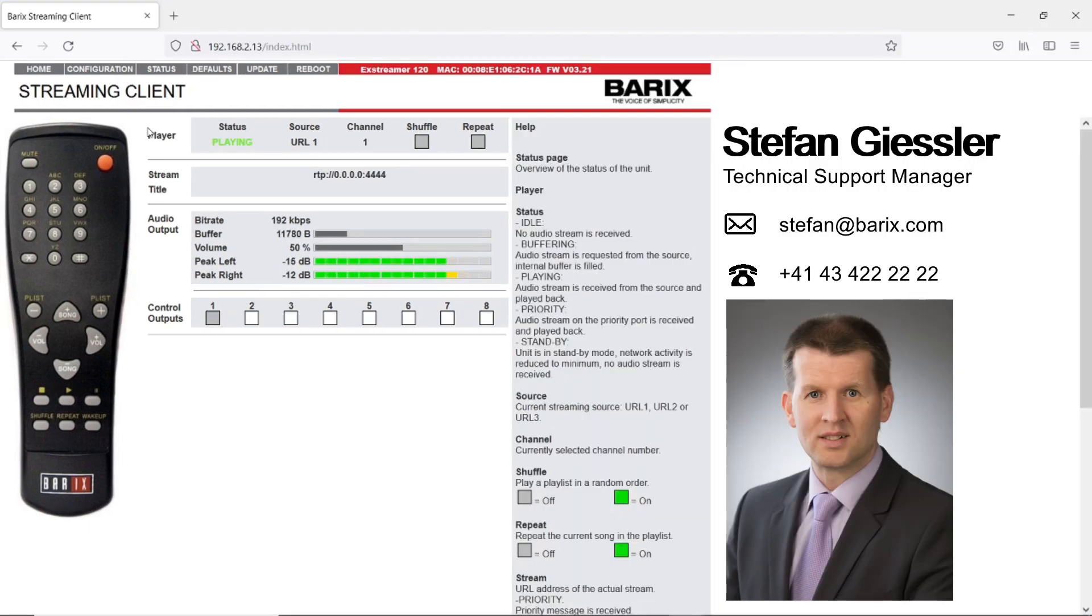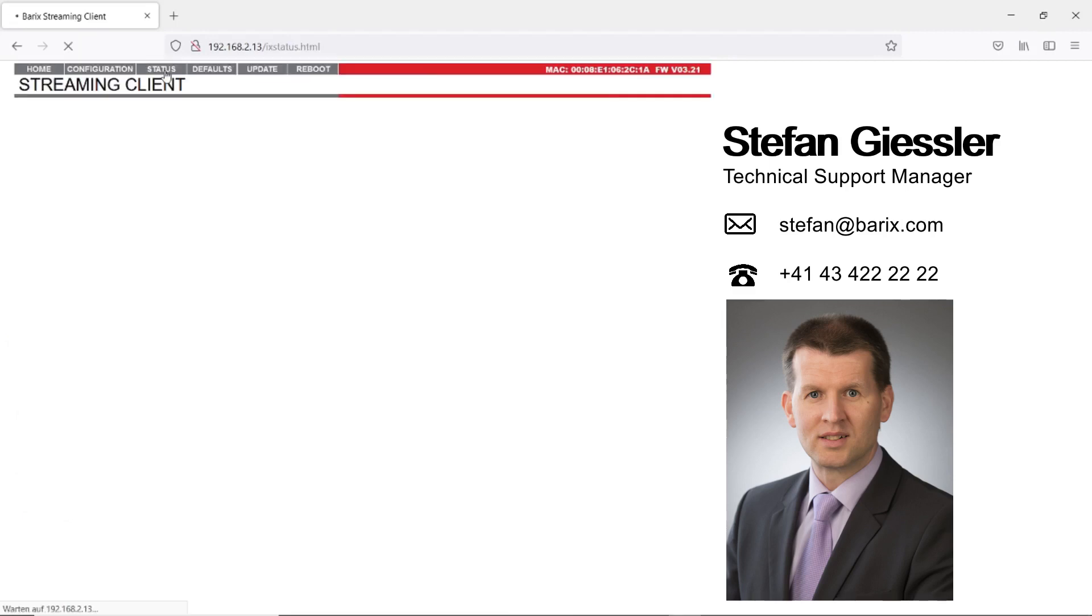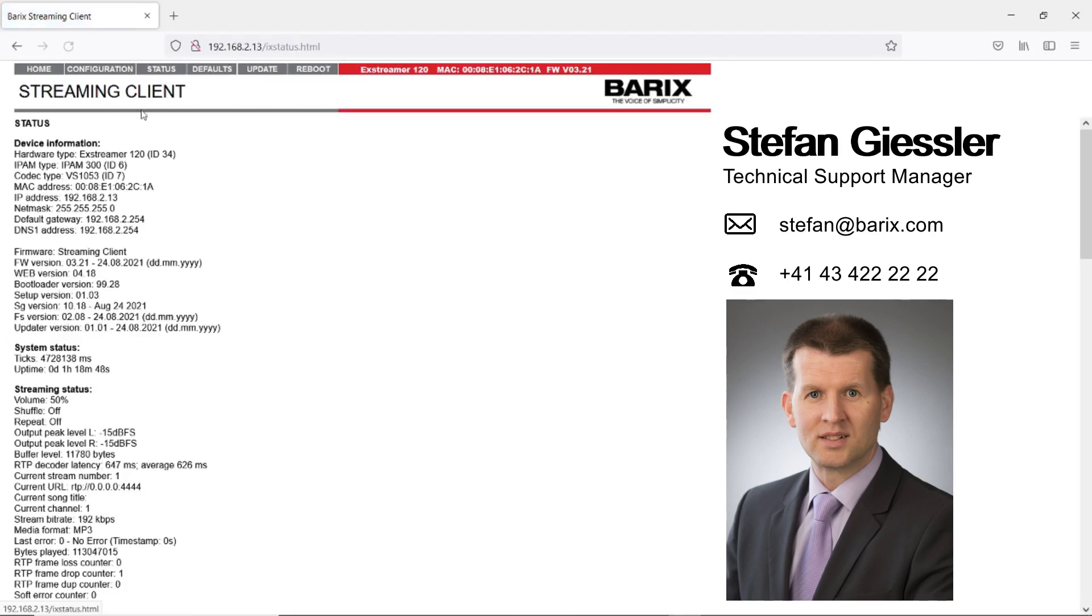On the top menu of the streaming client you can find the status button. By clicking the status button you will get the entire status report. This status report contains very useful information, and some of this information you can only find here.